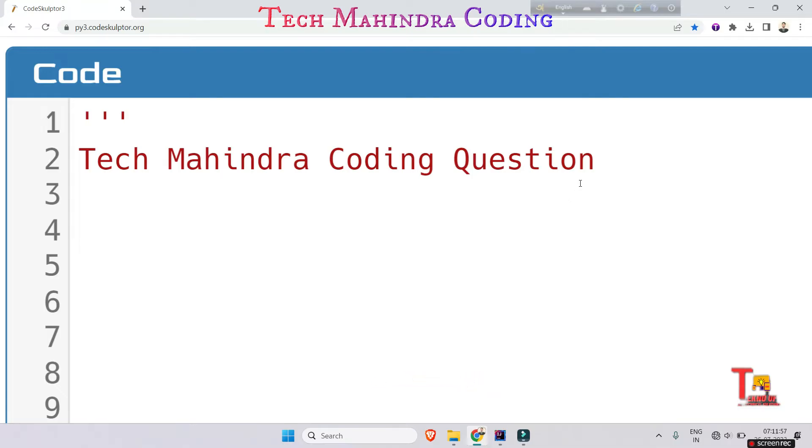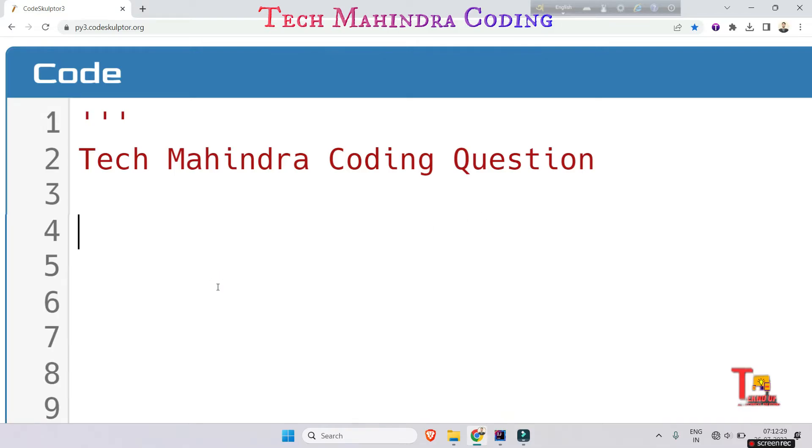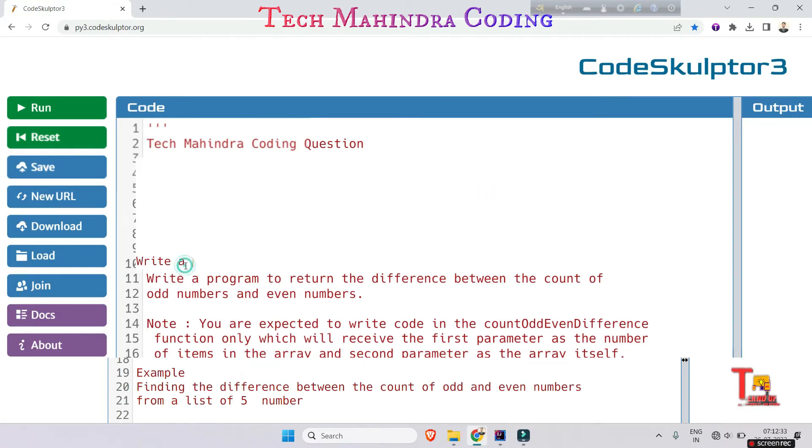From that, only one question will be the coding question and this has a medium difficulty level. 25 other questions are MCQ type. Today I am here with the sample Tech Mahindra coding question that will help you understand the difficulty of the problem and you will be more familiar with the coding round. Let's go to solve the problem. I will always ask you to first try it yourself, then come to watch.